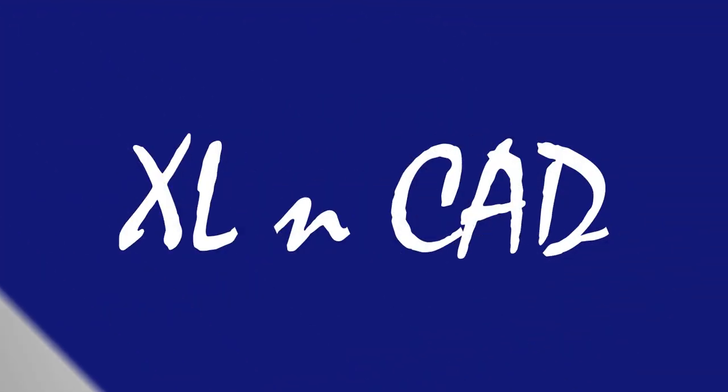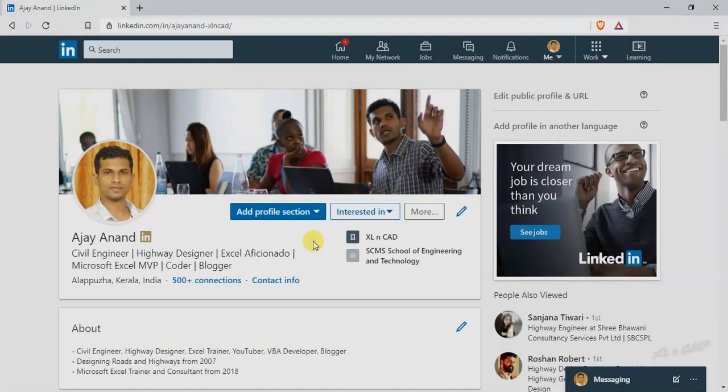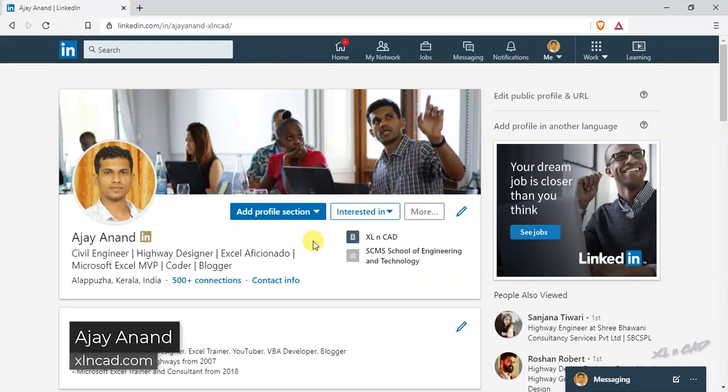Welcome to ExcellentCAD. My name is Ajay Anand. In this video, I will show you how to import your LinkedIn contacts into an Excel sheet.